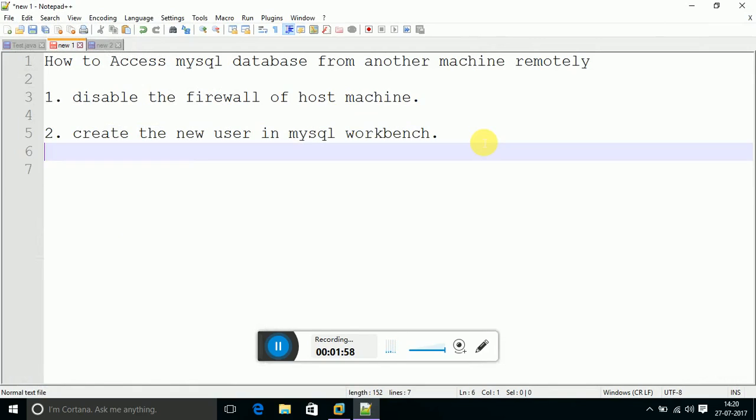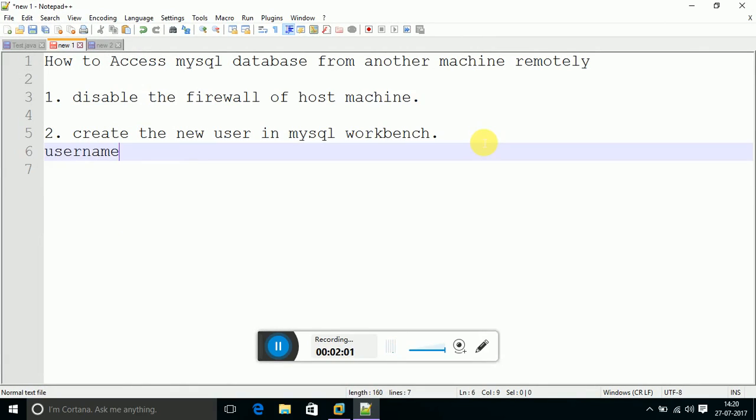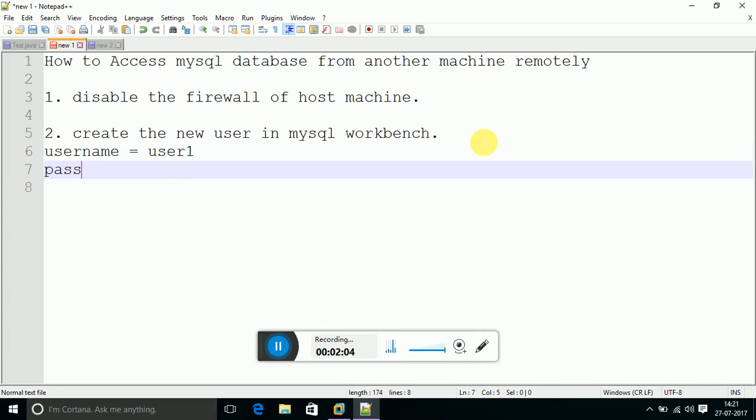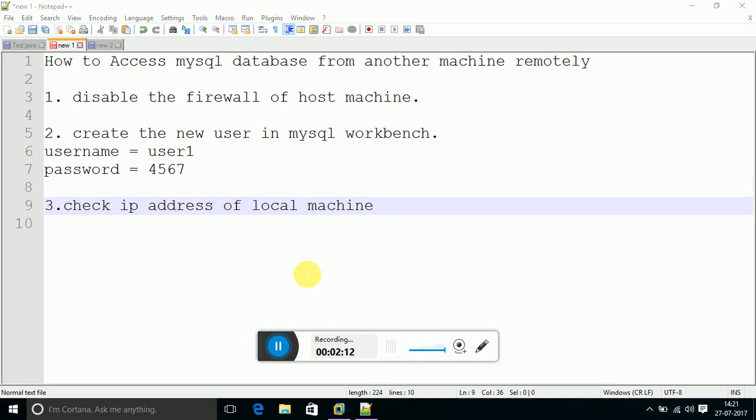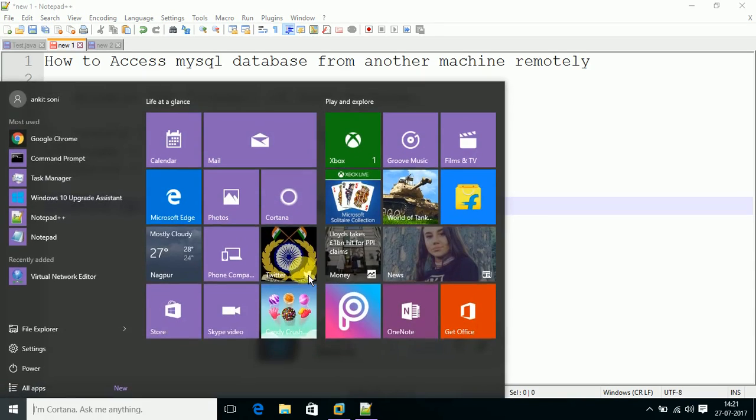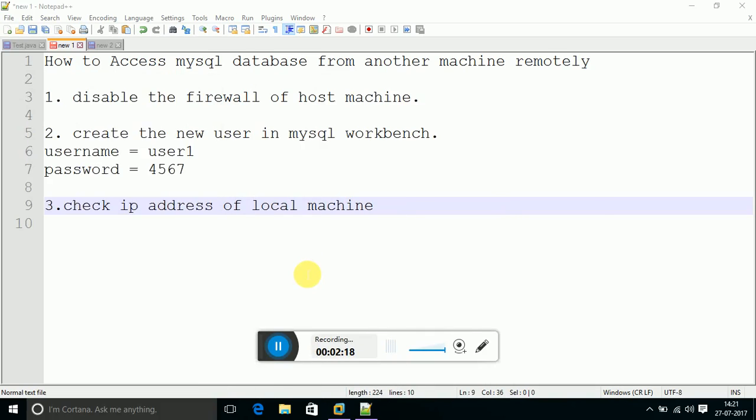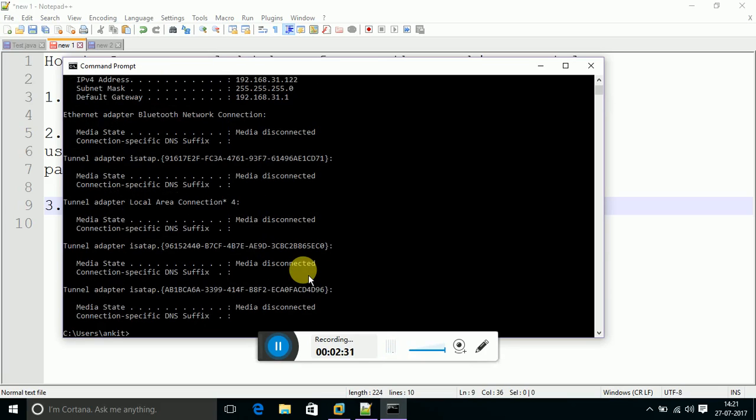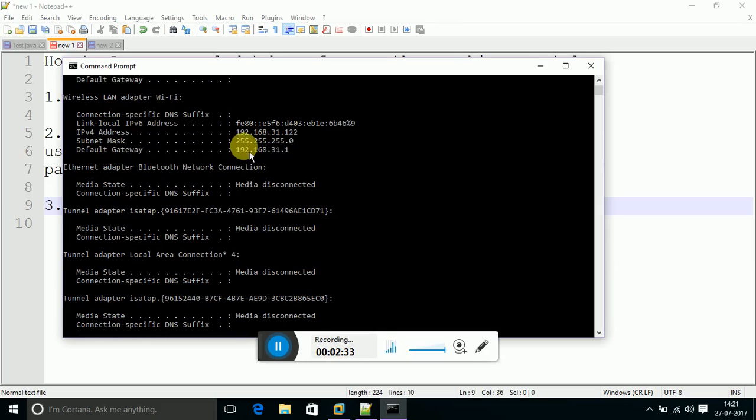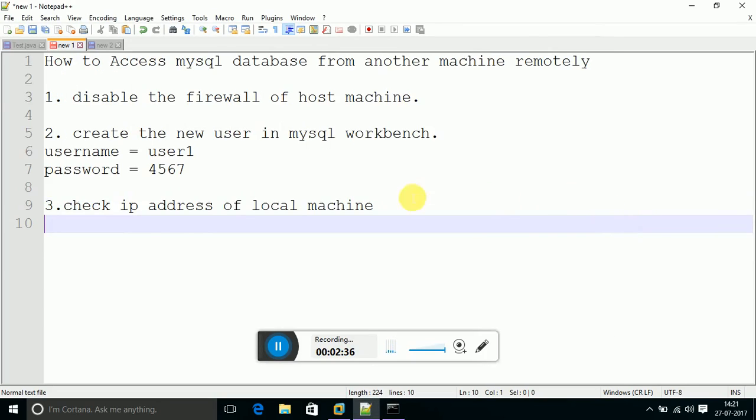We just need to write for our convenience that the username is user1 and password is 4567. Now, we just need to follow the third step. The third step - check the IP address of the local machine. Go to command prompt and write the command ipconfig. This is one command to check the IP address. And my local IP address is 192.168.31.122.